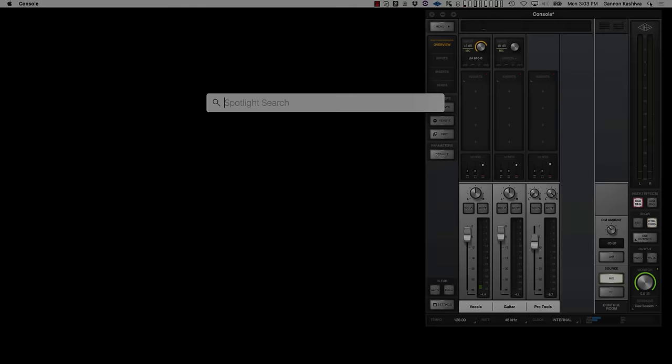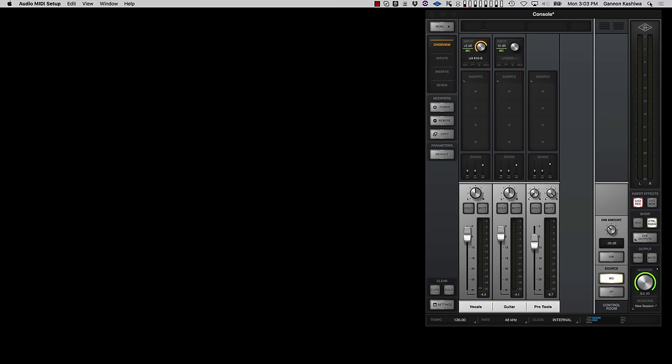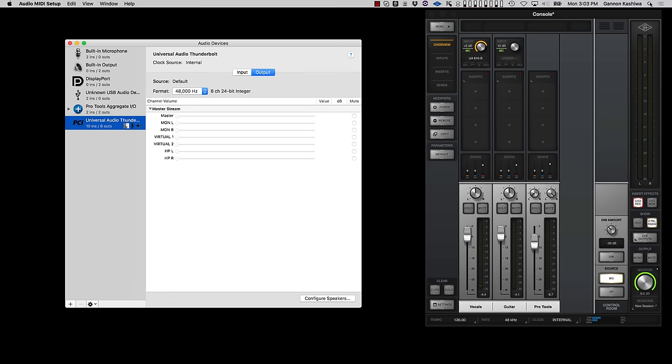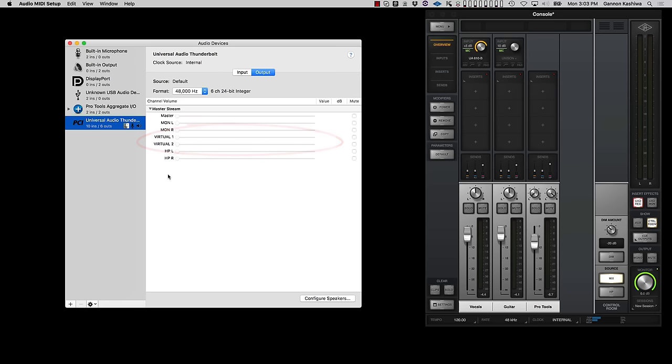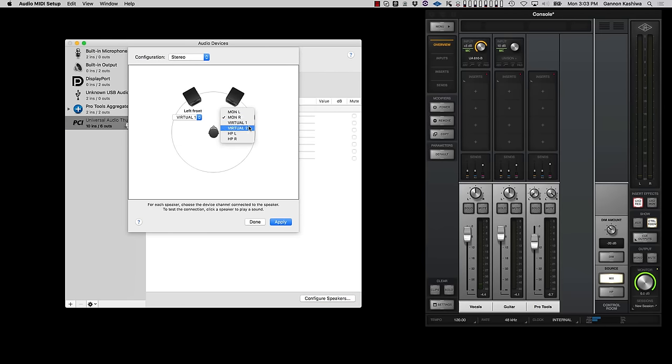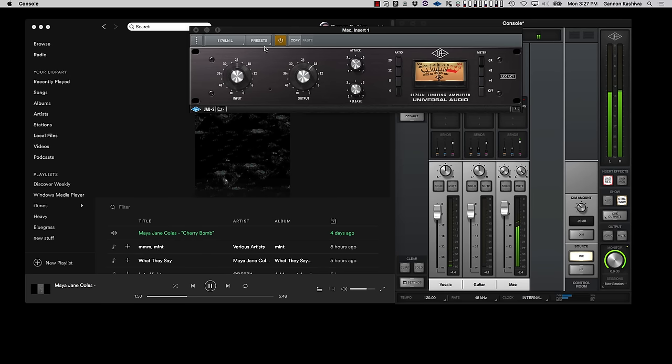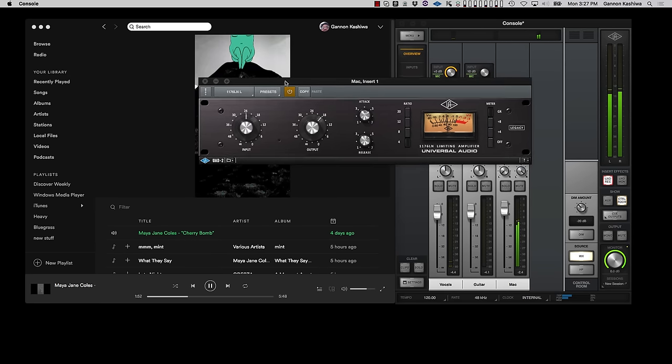To route system sounds and computer audio to virtual channels, launch the Audio MIDI Setup application and view the Audio Devices window. Click on Output to see the channel names for all available outputs. You'll see the virtual channels are called out by name. Next, click Configure Speakers and set the left and right speakers to the virtual channels you want to use. Click Apply and Done to commit the changes. Your computer audio now plays through channel strips and you can even add UAD plugins to make it sound great.